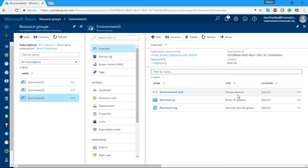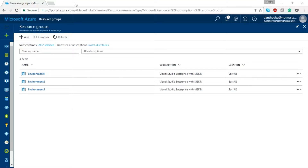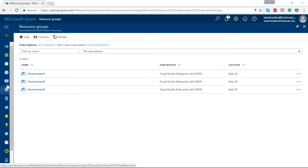Let's go back to our slide deck. We talked about Classic and ARM, and we looked at a deployment with ARM. When we go back to Environment Three I'll show you some reasons why I recommend ARM over Classic and what we'd need to do if using the classic deployment model. On the left-hand side of the screen we have Virtual Machines and Classic Virtual Machines. If we had any classic machines still deployed they would show up separately.